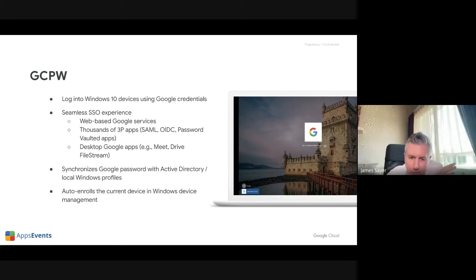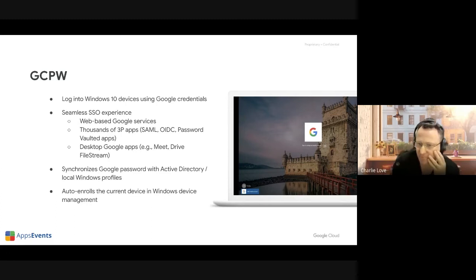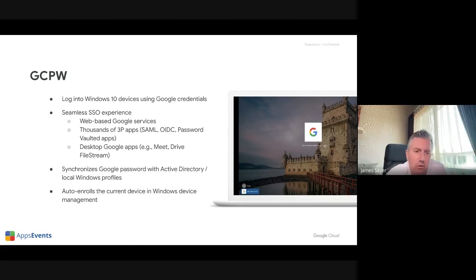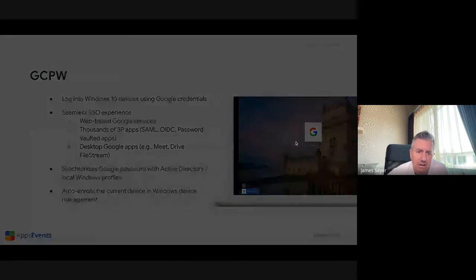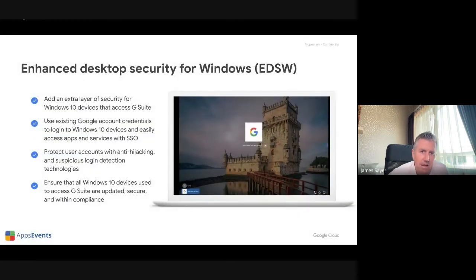You could still have all of your accounts syncing from Active Directory to Google and then use GCPW to automatically sign those in to Google when you sign into your Windows device. That's already available with Education Fundamentals, and the additional feature set schools can employ is the next level — enhanced desktop security for Windows.